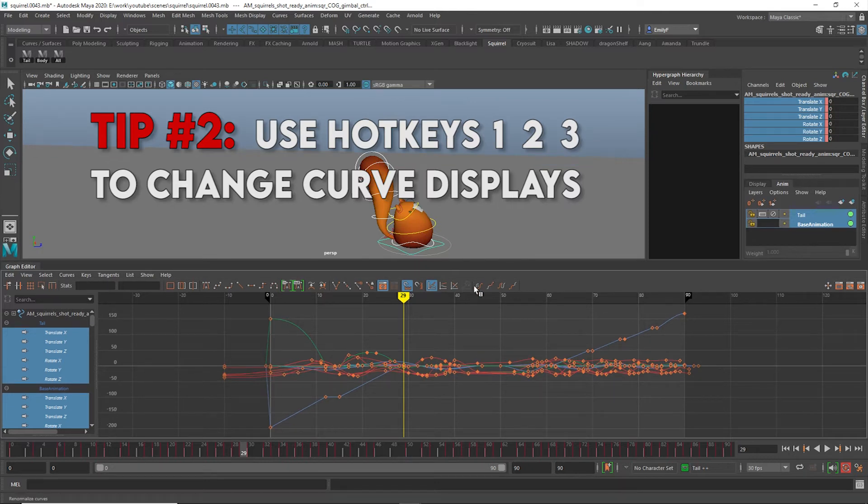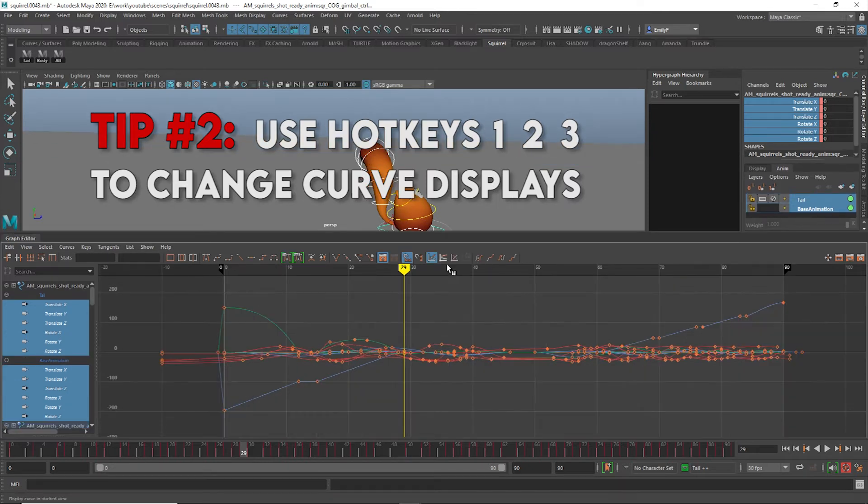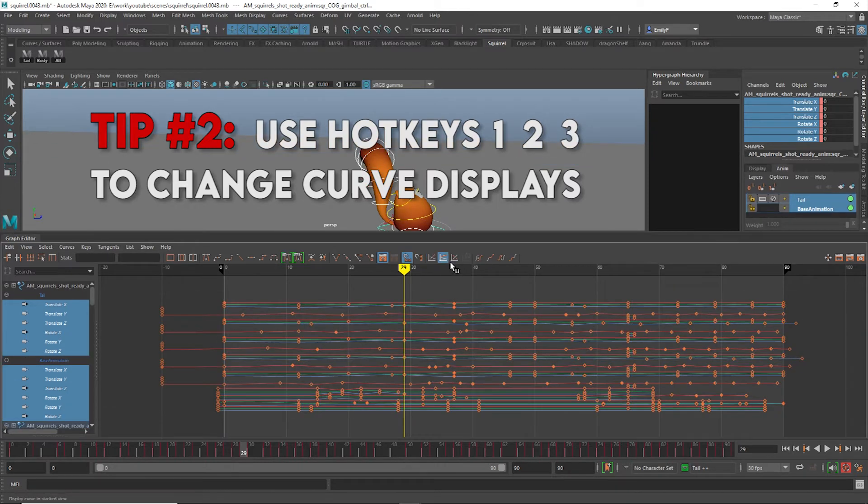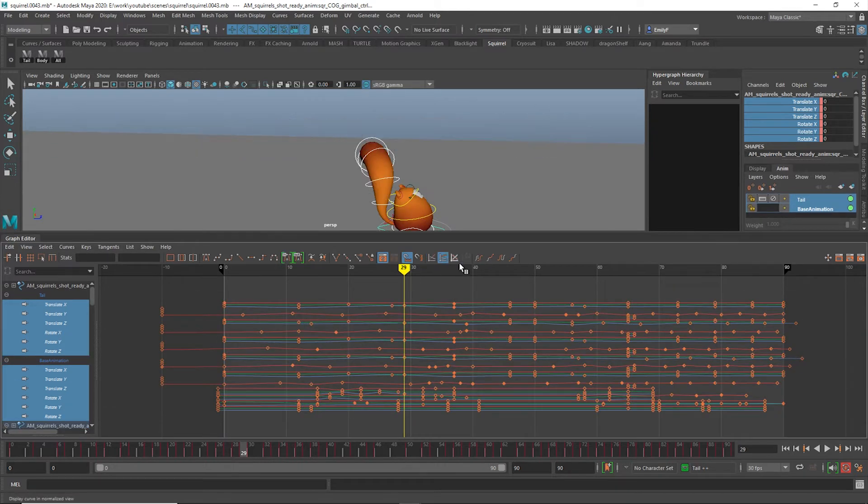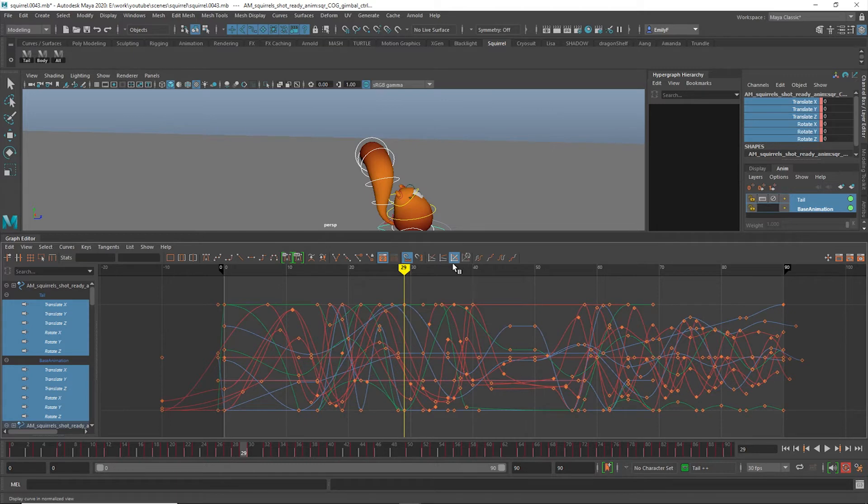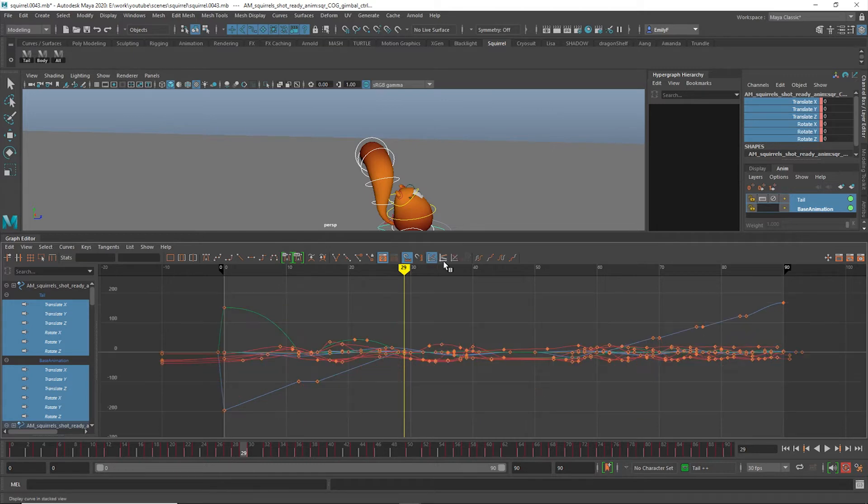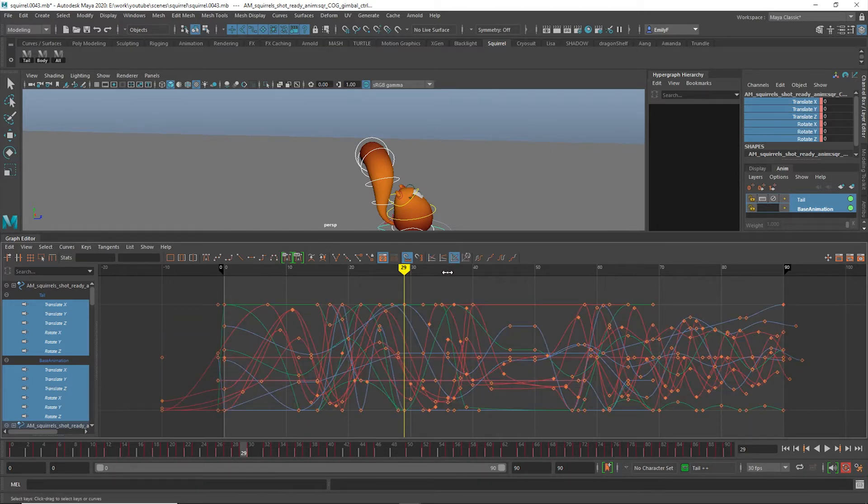There are three buttons for this in your Graph Editor. Display curves in Absolute View, Stacked View, and Normalized View. These have the default hotkeys of 1, 2, and 3 respectively.